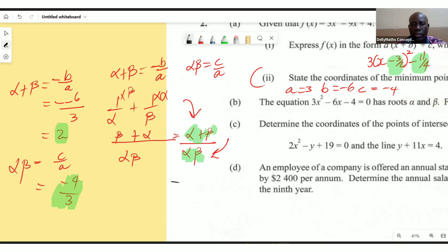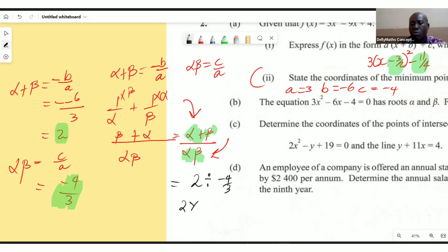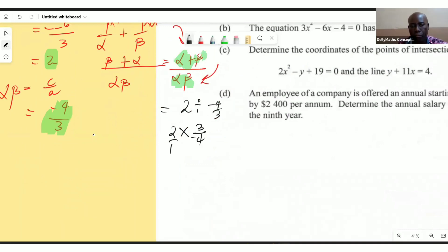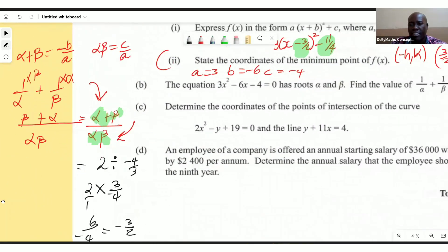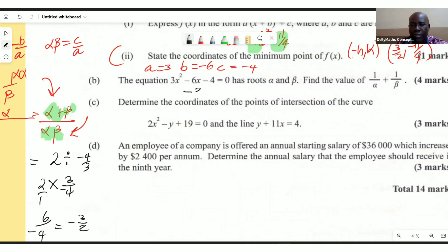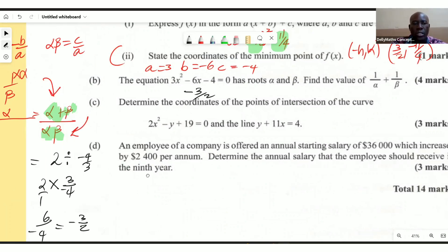Now we substitute: the sum at the top is 2, divided by the product which is -4/3. Dividing fractions means we multiply and reciprocate the last one, so 2 × (-3/4) gives us -6/4. Our final answer is -3/2, or negative 1.5.